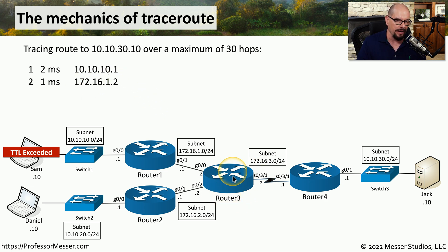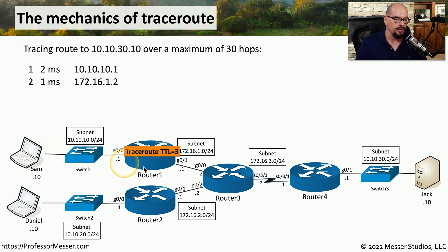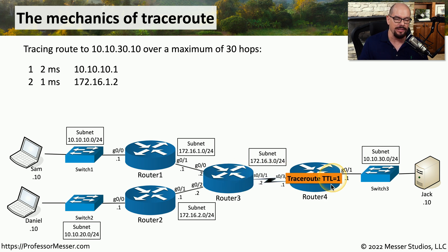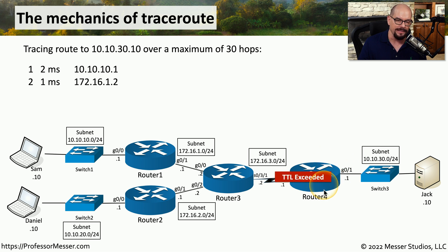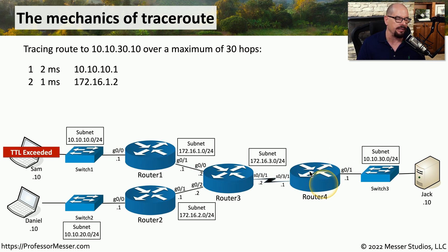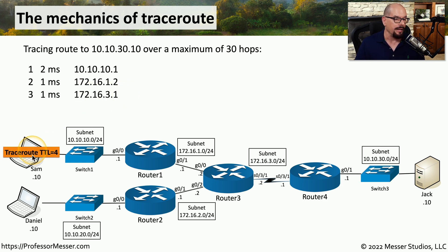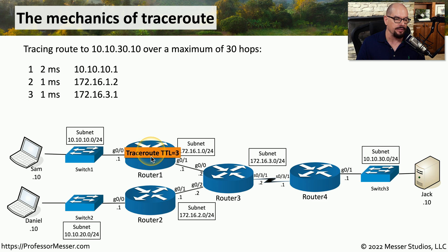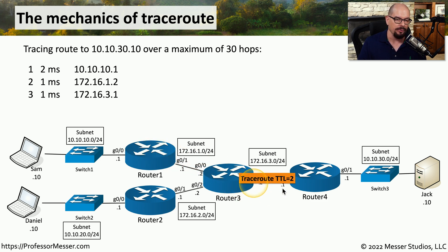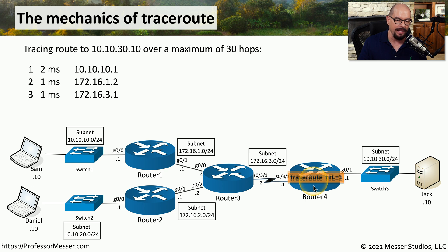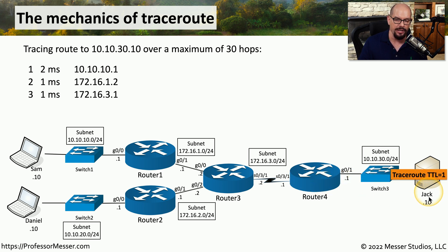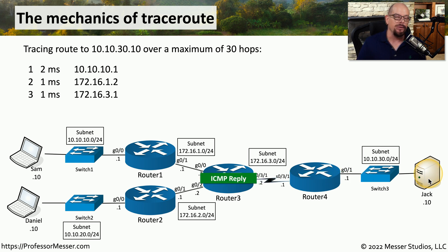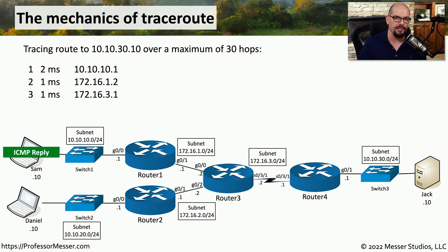This process happens again with TTL equal to 3, which means it gets dropped to 2 at router 1. TTL is now 1 at router 3. And we make it to the next router along the way, where the time to live is exceeded, and a message is sent back to Sam's workstation, where TraceRoute adds another IP address to the route. And as you've probably already expected, TraceRoute will add another number to the TTL, so it's now equal to 4. It gets decreased by 1 at router 1, decreased again at router 3, decreased again at router 4, and finally makes its way down to Jack's workstation, with TTL still equal to 1. Now that Jack has received that message, he can send back an ICMP reply, completing the entire route from Sam's computer to Jack's computer.